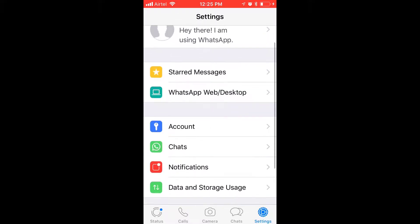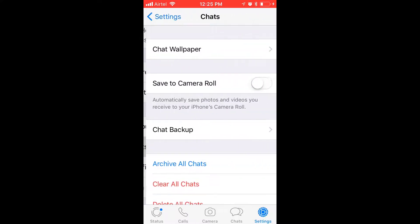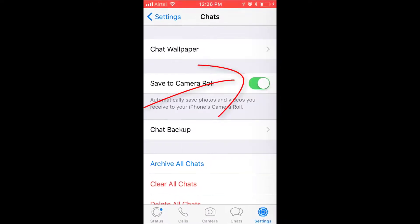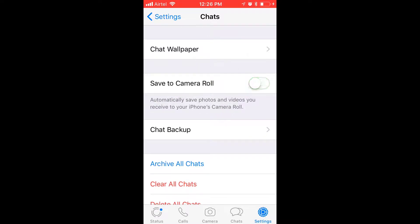...automatically it will be saved to my photos. Save to Camera Roll means whatever I'm receiving from WhatsApp will automatically be saved to photos. So I need to switch that off.